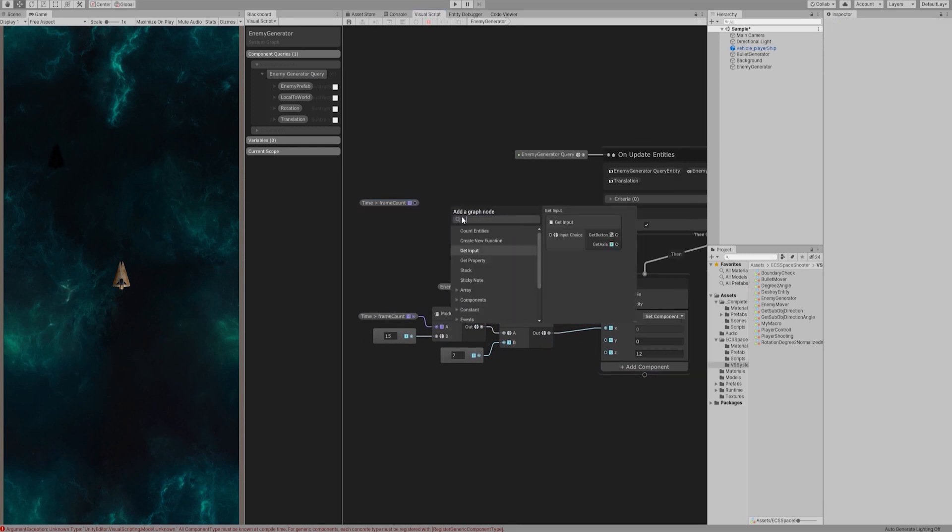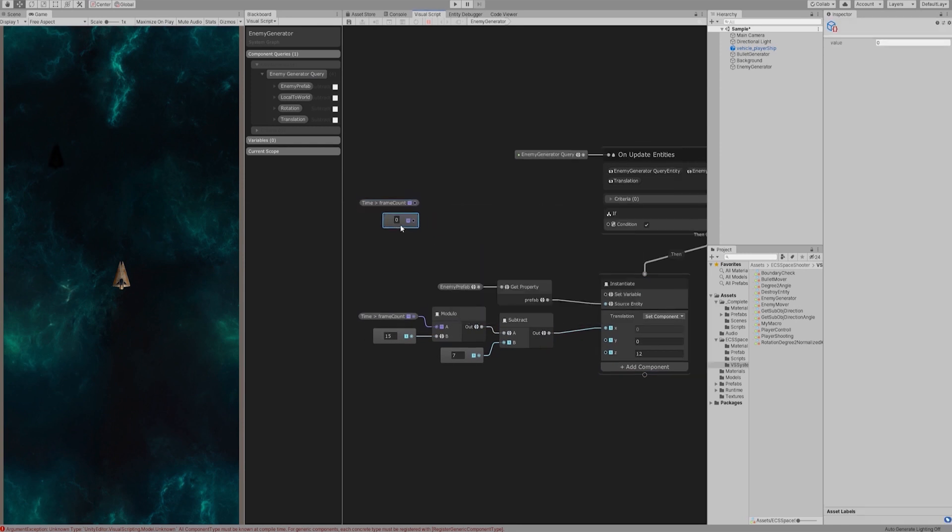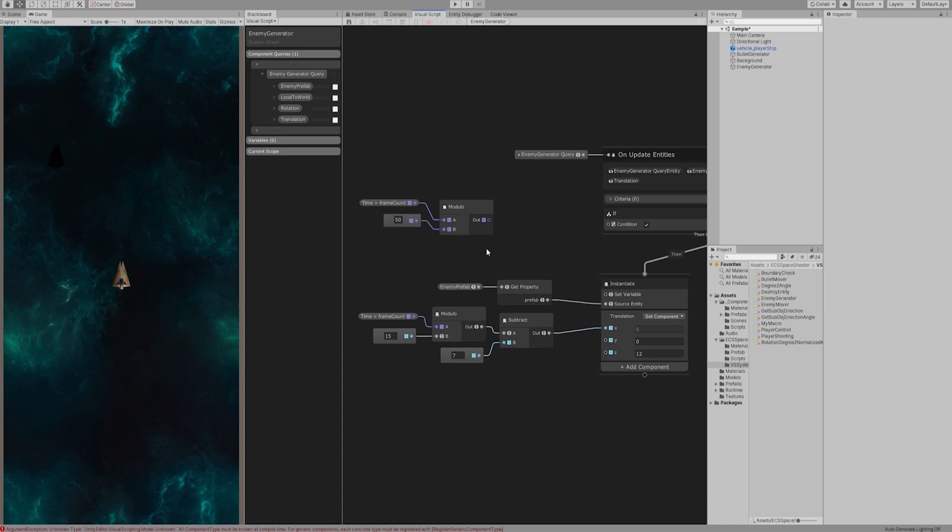We use a similar method to create a timer that generates a true value every 50 frames to control the generation speed of the enemy ship.